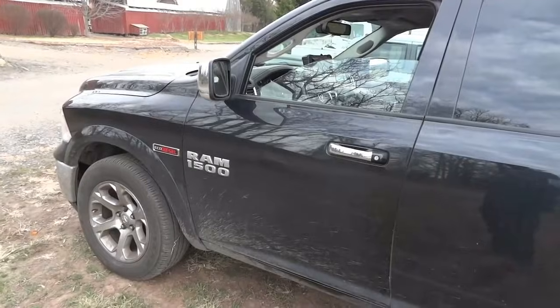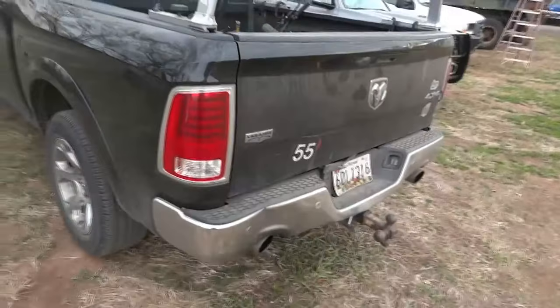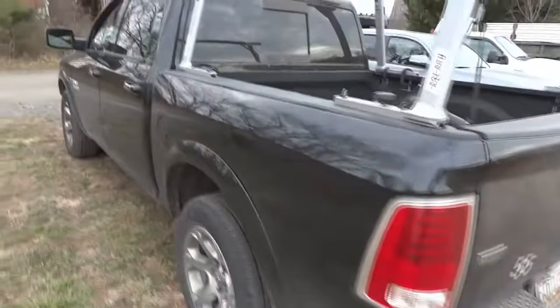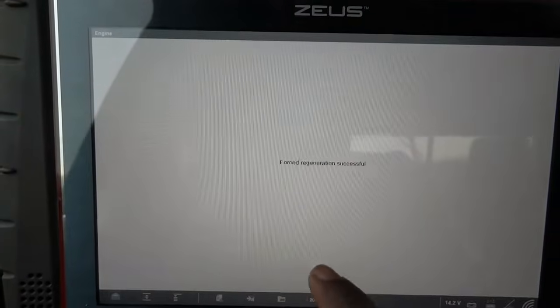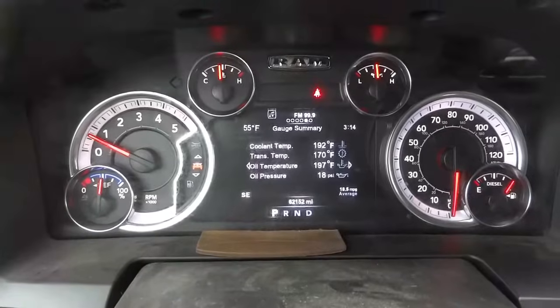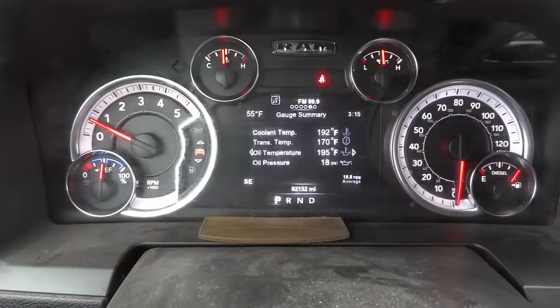The regeneration process is taking place. It smells bad back here — this soot stinks. We're going to let the regeneration finish. The engine idle came down — the regeneration process is finished. As you can see, it says forced regeneration successful. Let's exit out. The check engine light is off, there are no messages on the dash, and the throttle light that was flashing is no longer flashing. We're good.